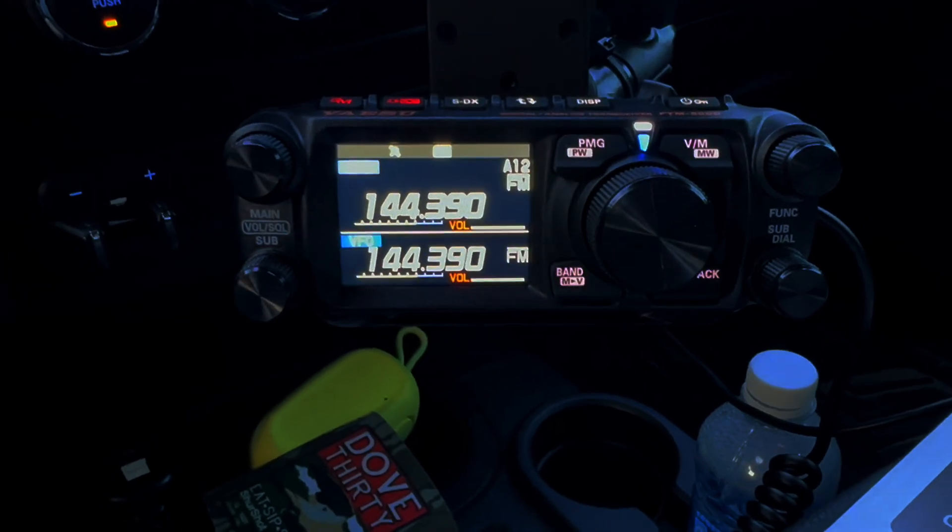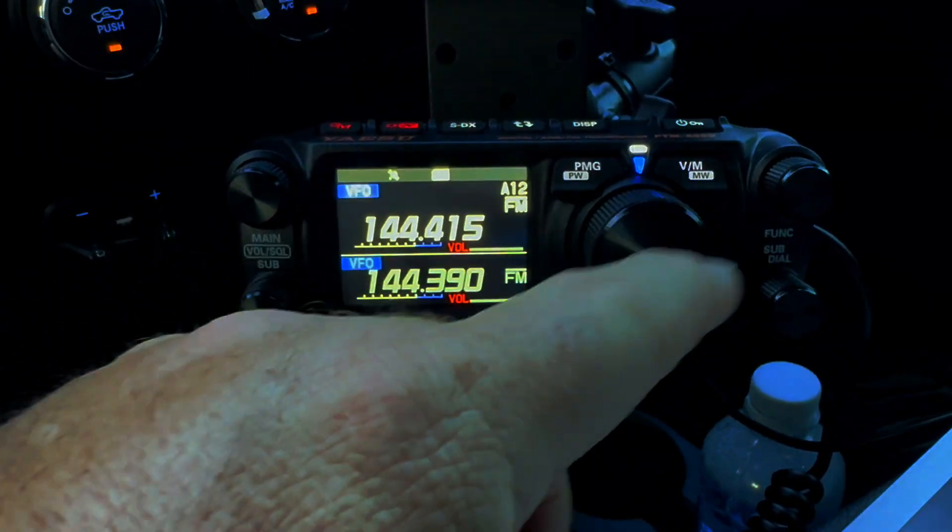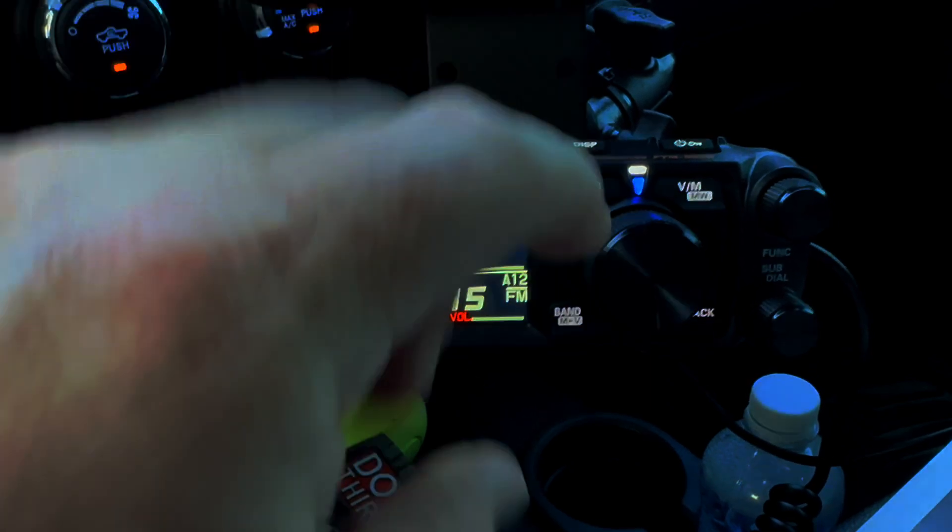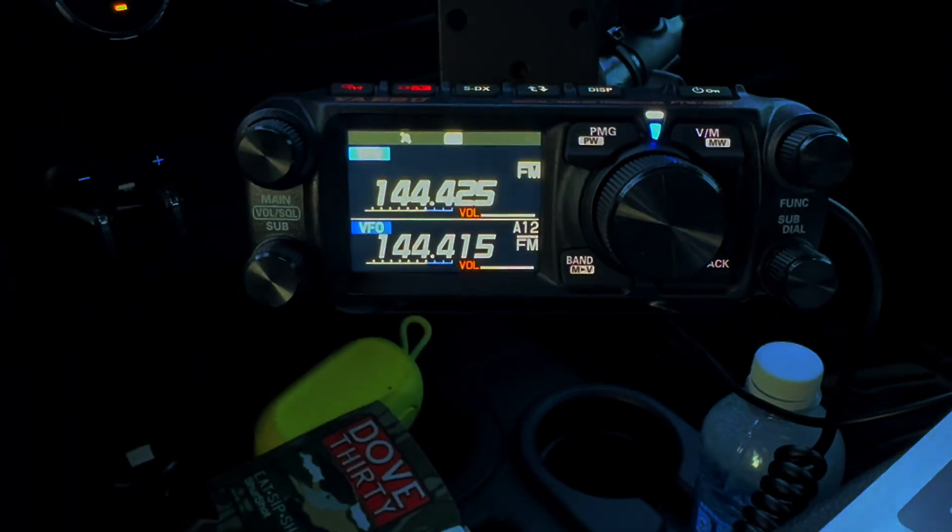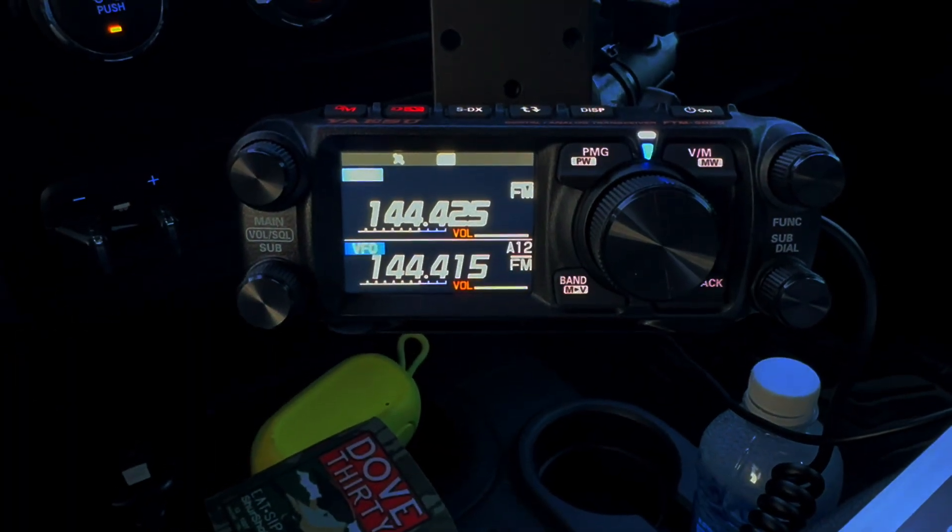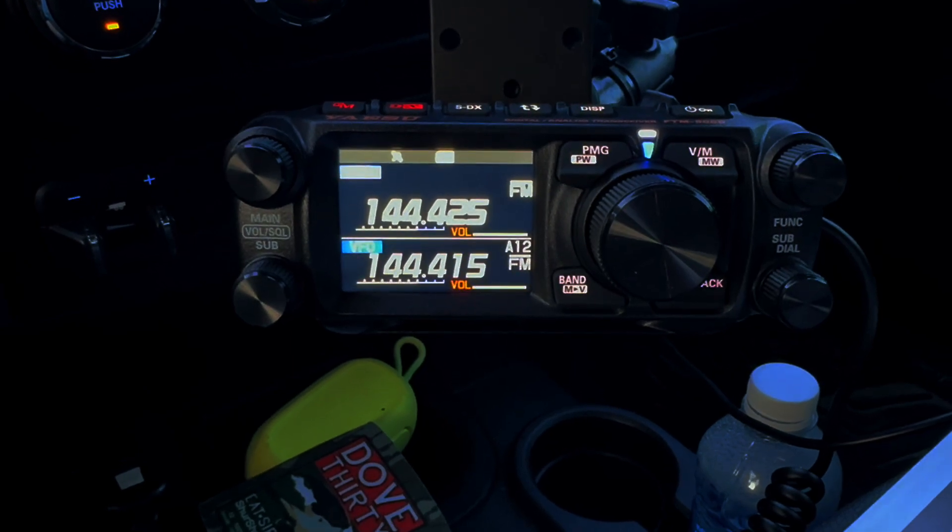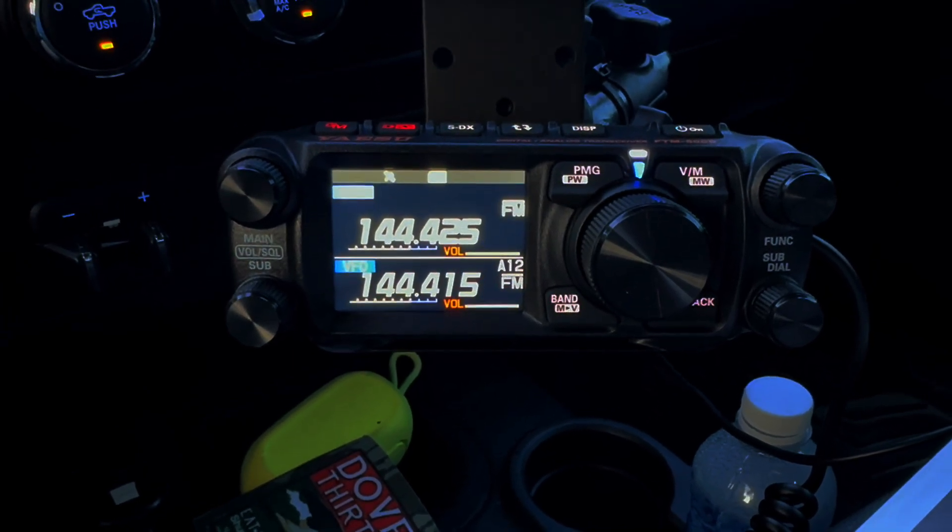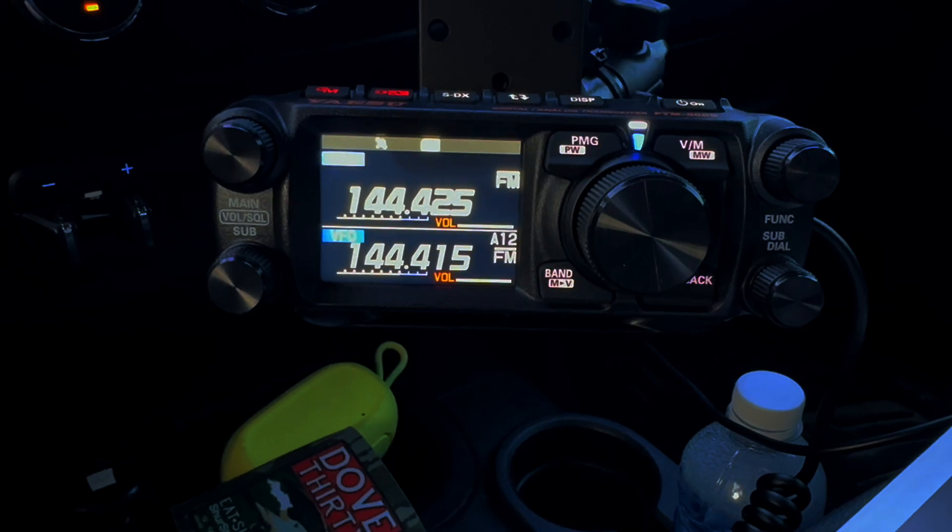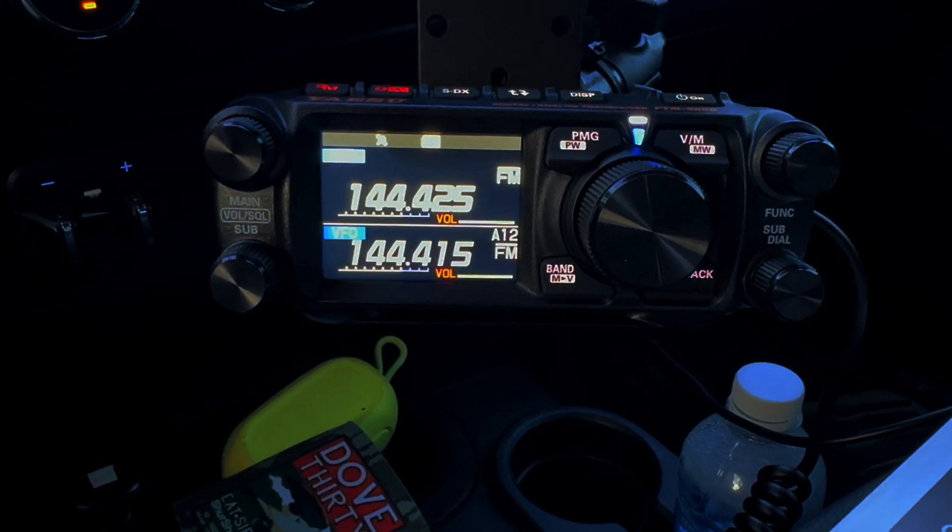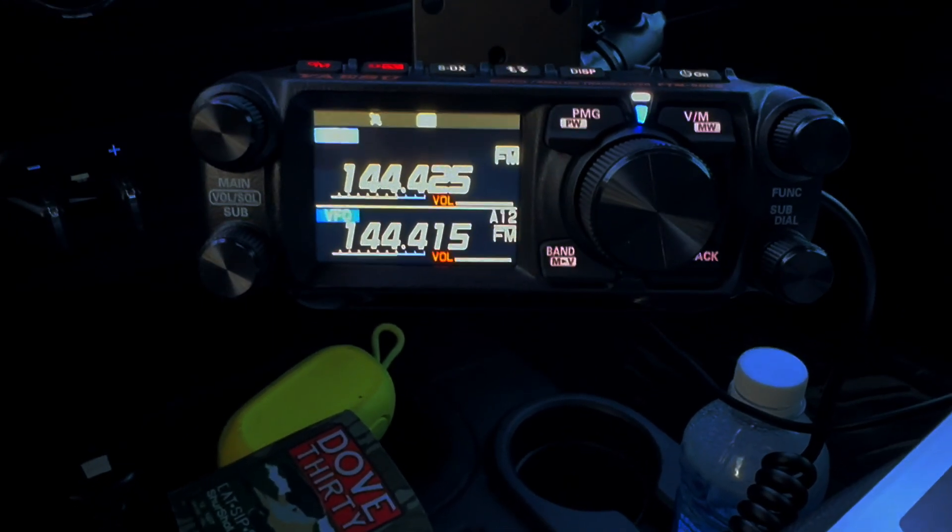Alright guys, so here we are in my truck with my FTM-500 installed and I wanted to go over the easiest way to program this bad boy. You can program it with a micro SD card.